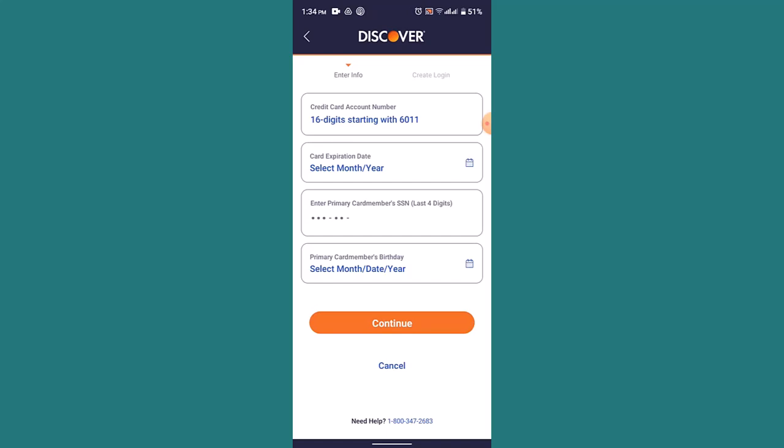And once you've done creating the PIN you've successfully activated your credit card of Discover Bank. In this way you can activate a credit card of Discover.